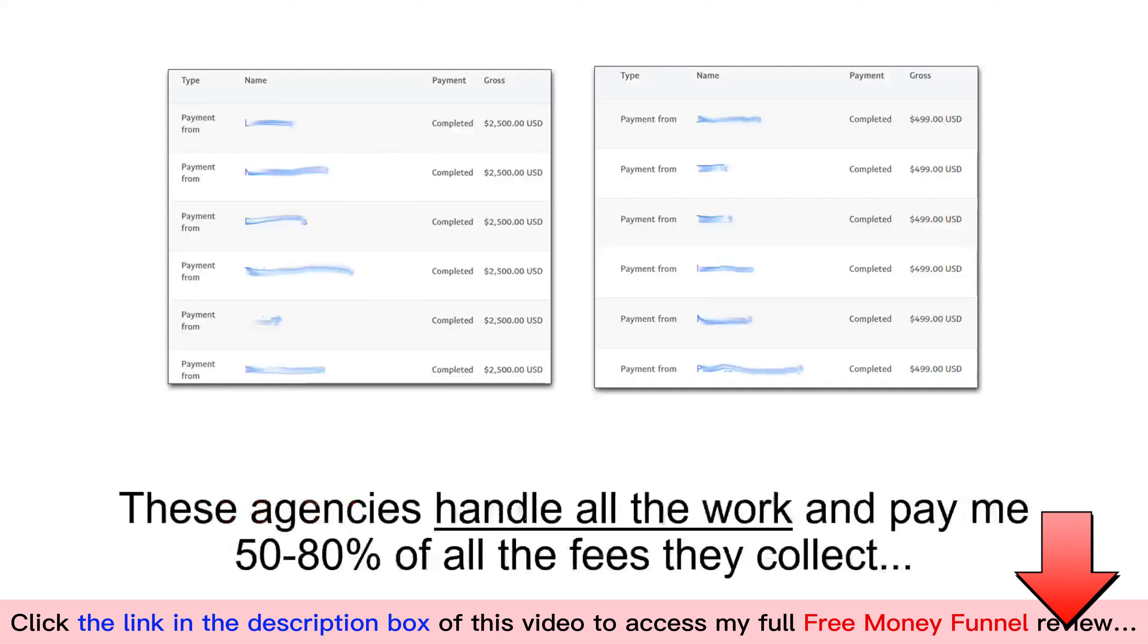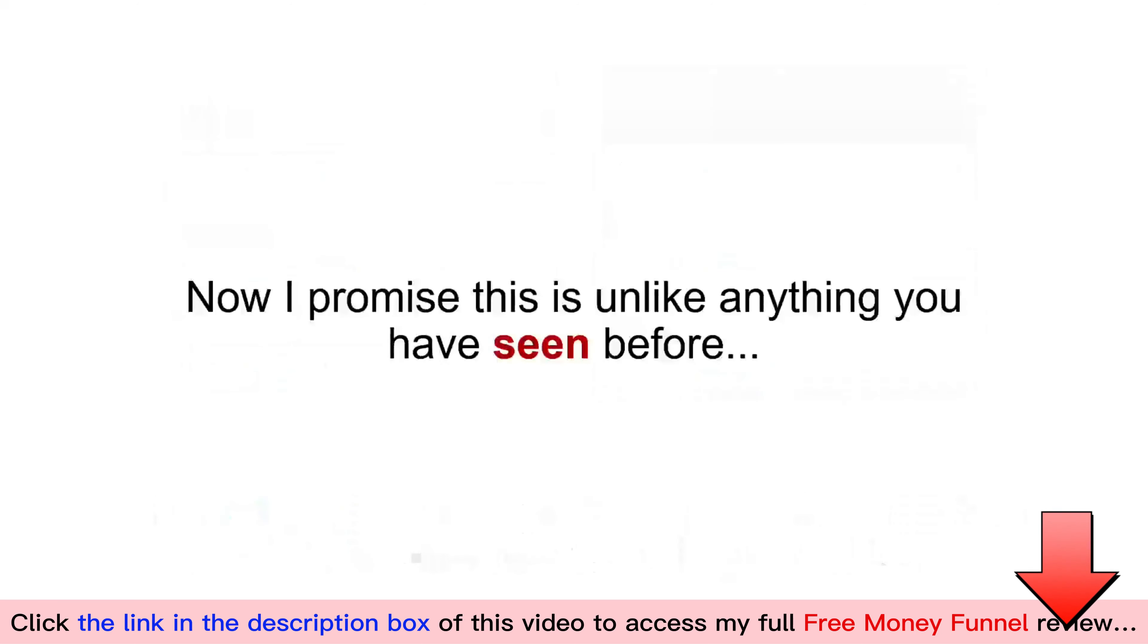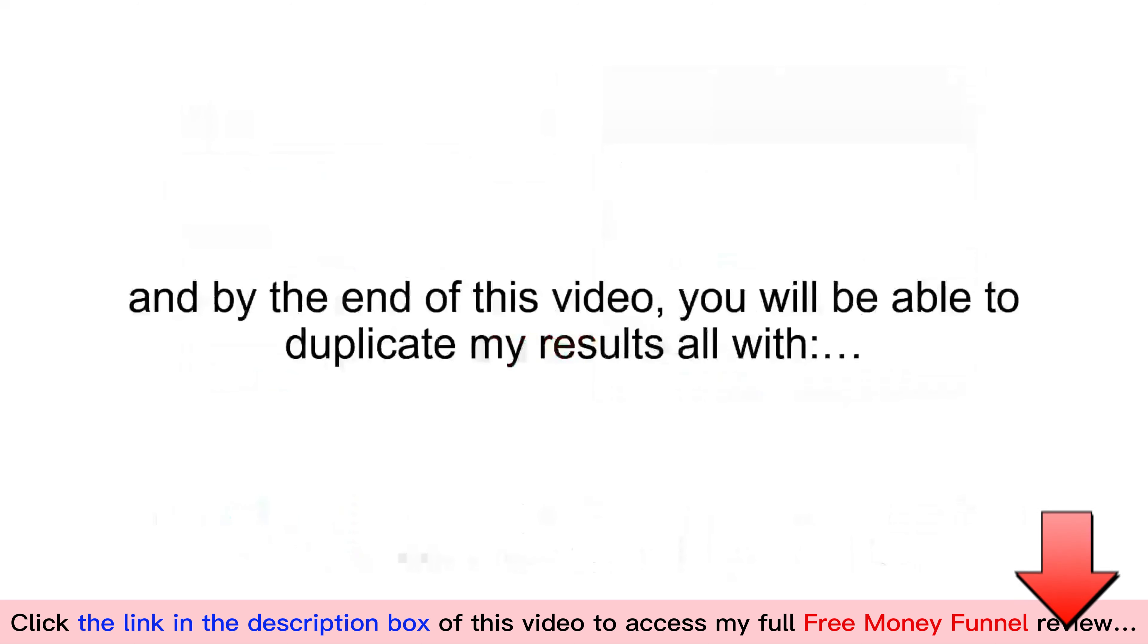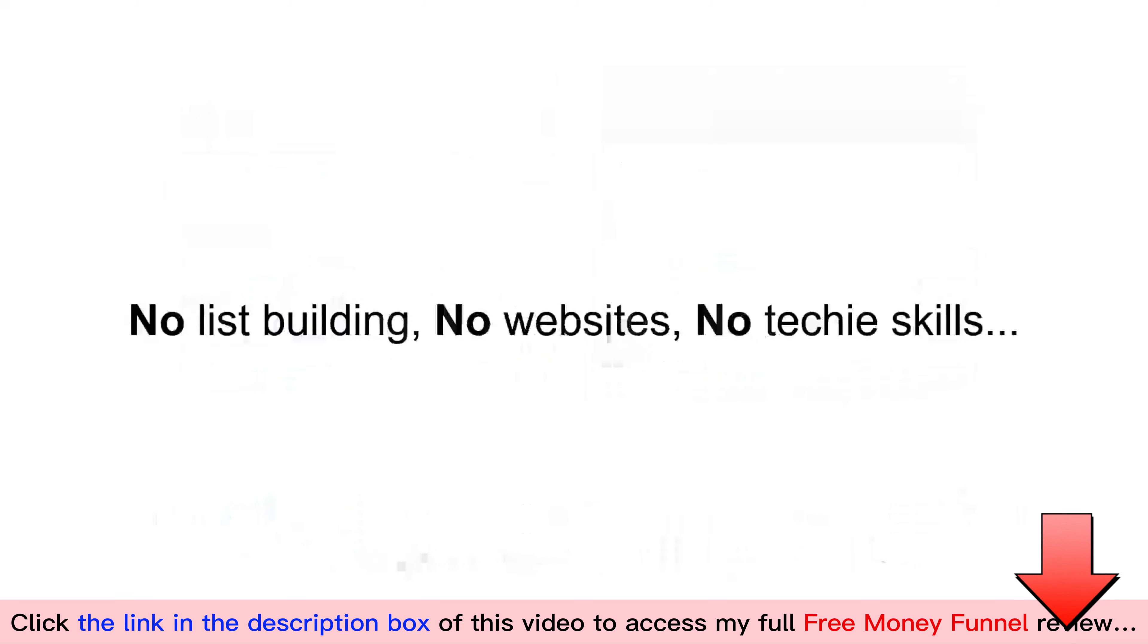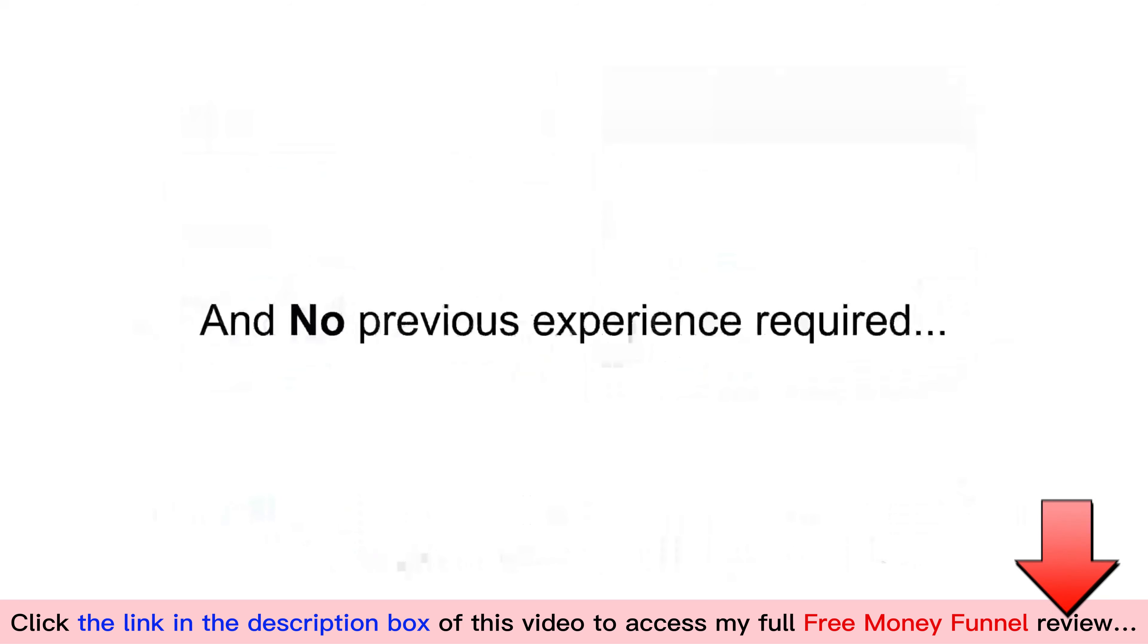These agencies handle all the work and pay me 50% to 80% of all the fees they collect. Now, I promise this is unlike anything you have seen before, and by the end of this video, you will be able to duplicate my results, all with no sales calls or presentations, no services to provide, no list building, no websites, no techie skills, and no previous experience required.